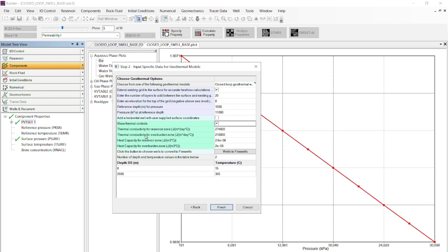This model runs from January 1, 2020 to January 1, 2021 — a one-year recirculation of water. The model is very small so the run time is very fast. The model has run, and from the log file we can see that we have been injecting 200 m³/day and producing as much. Opening the model in Results confirms that the two wells belonging to the same Flexwell are indeed injecting and producing the same rate — both Well Annulus Water Rate and Tubing Water Rate are at 200 m³/day.